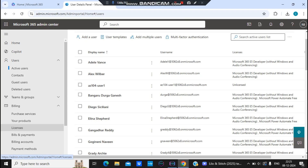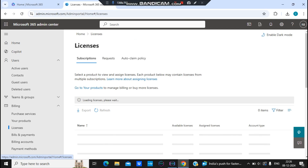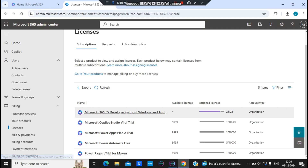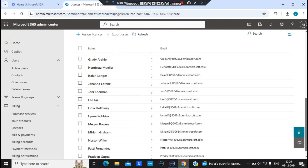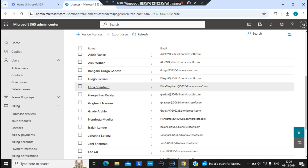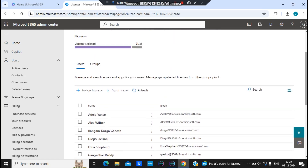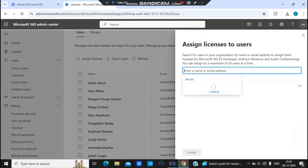Go to Billing, then Licenses. Here you can see how many licenses you have and what types. I have a Developer license with 4 available, 21 already assigned, and 4 more assigned. If I want to assign a particular license to users, I open it and can see all the users who currently have it. I notice 'Skelly' is missing, so I click 'Assign License' and enter the desired username.